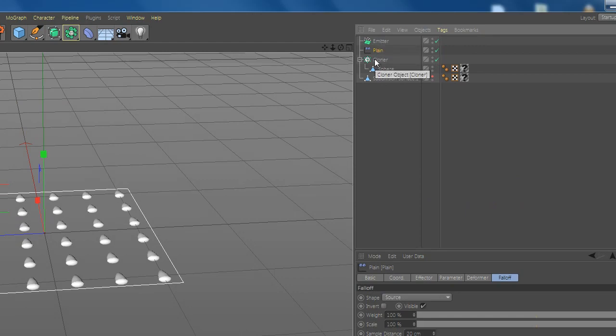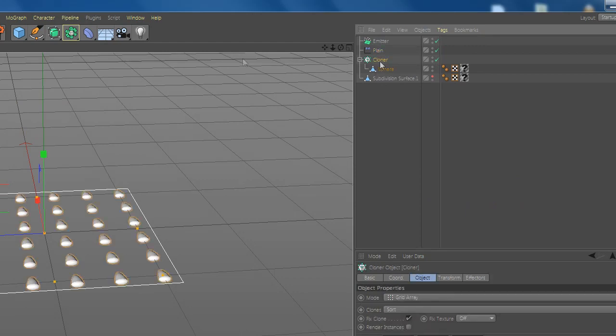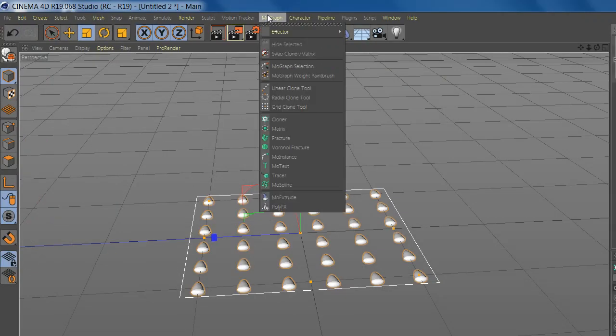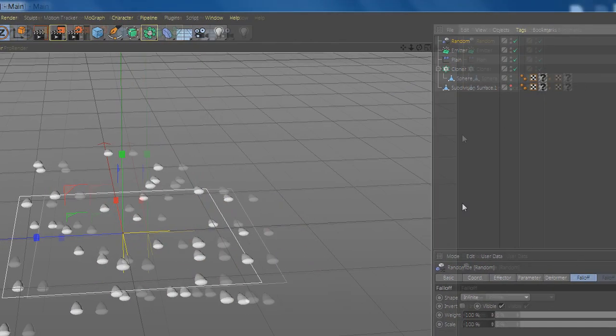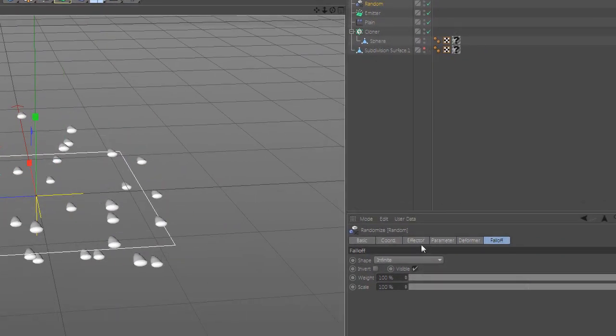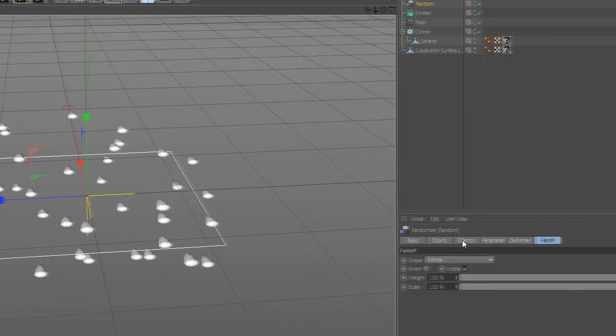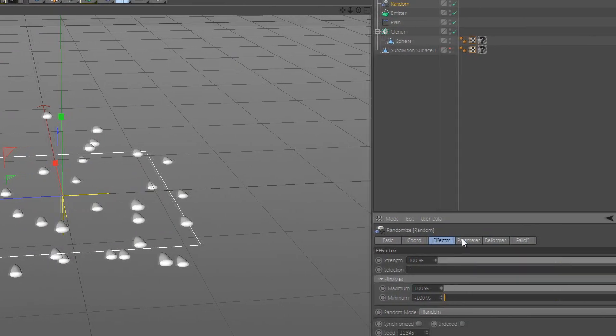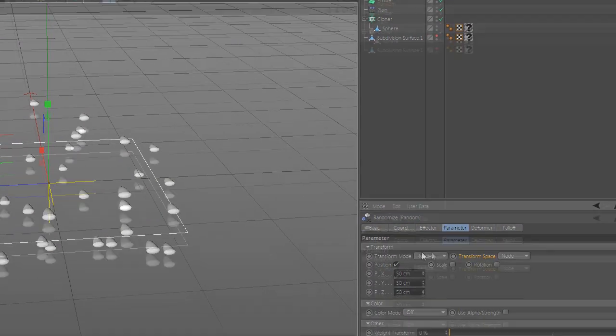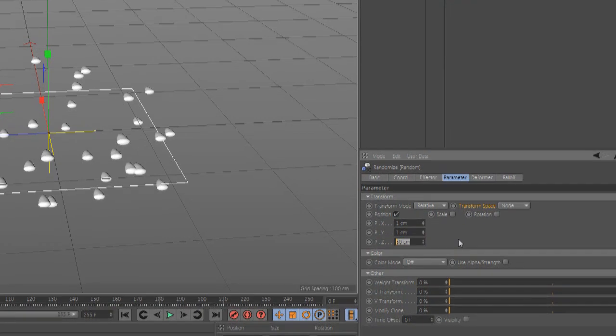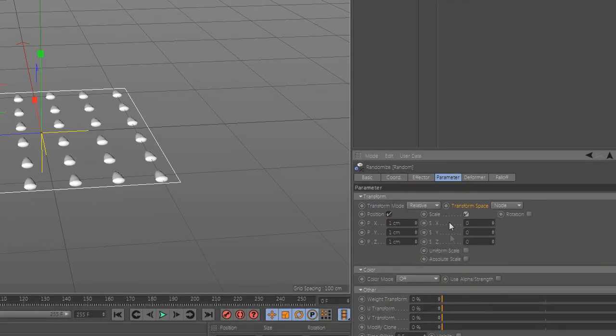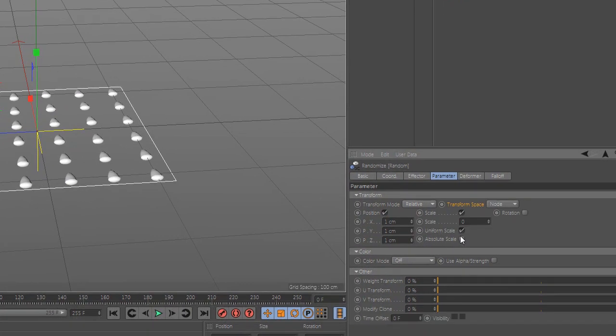Now select the cloner and add random. Change the value to 1 and add scale and rotation.